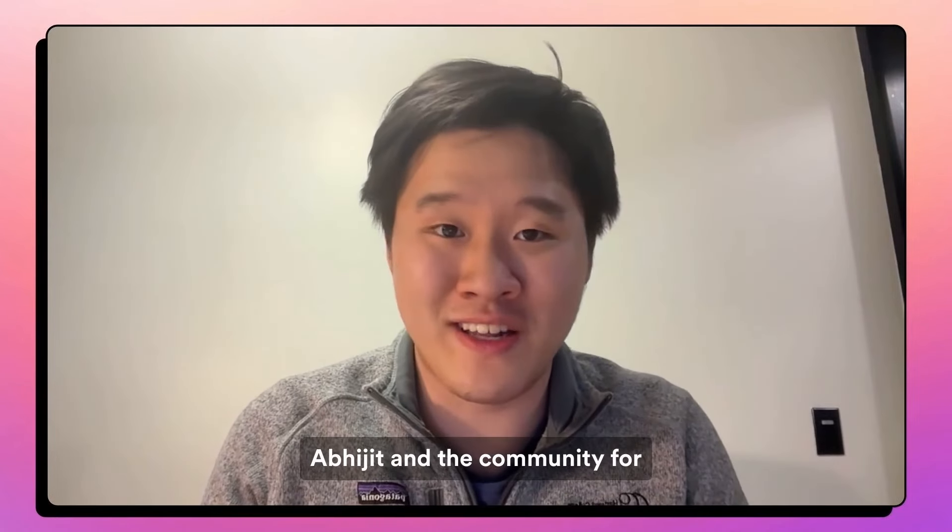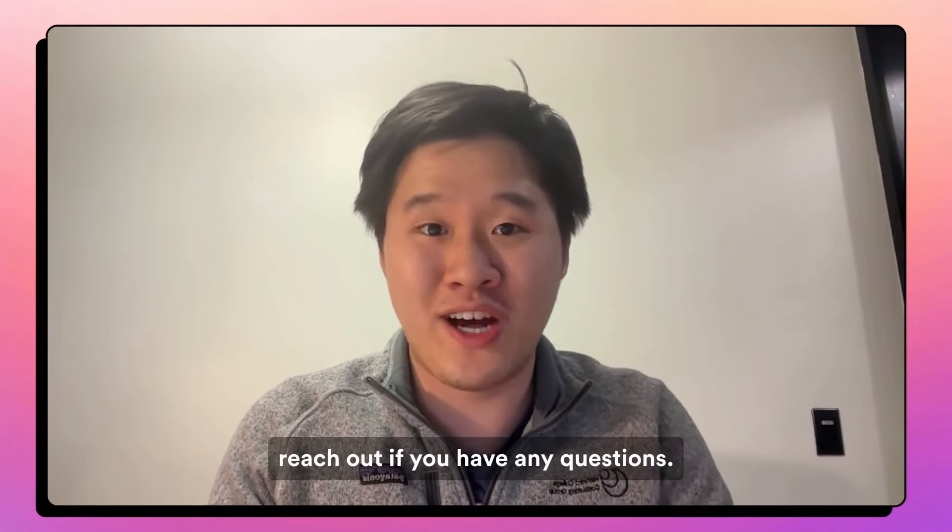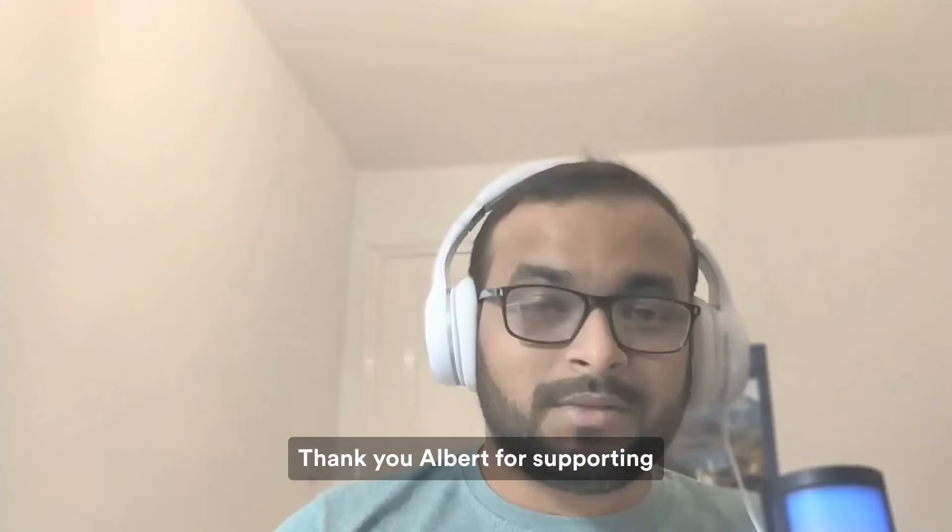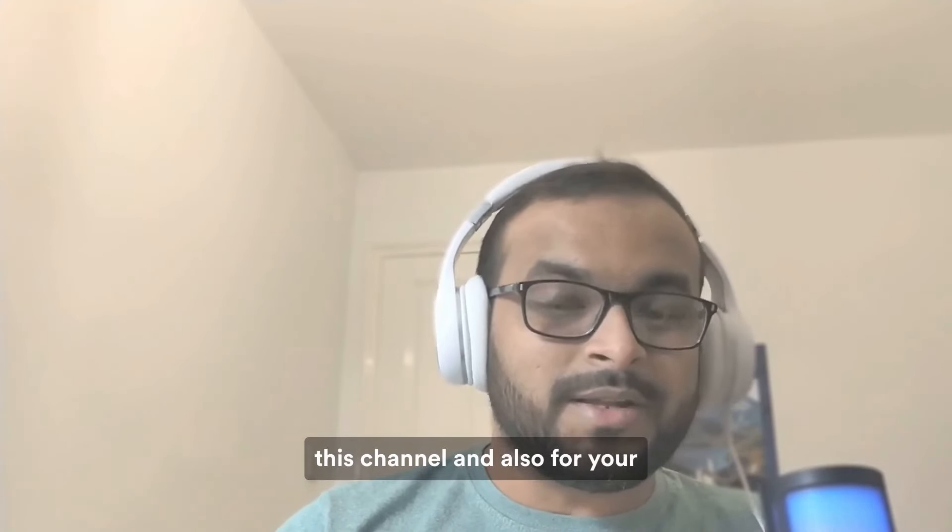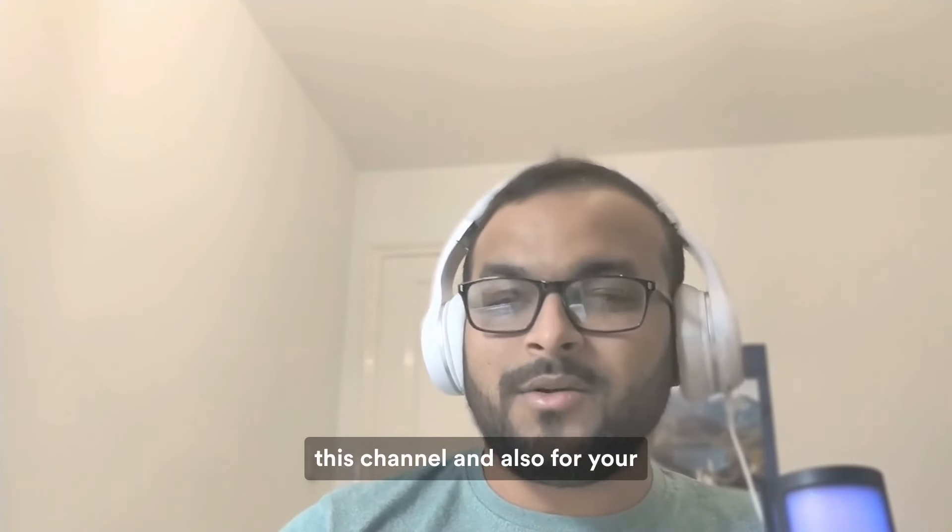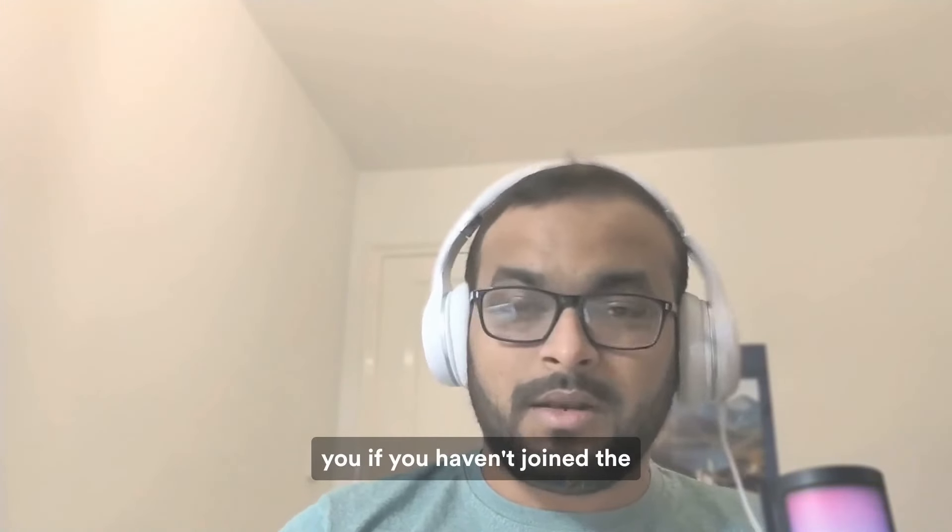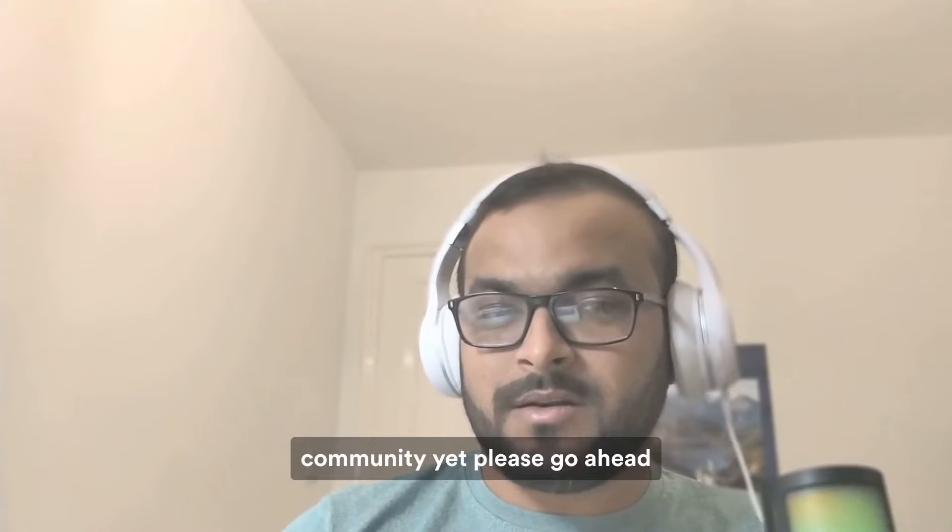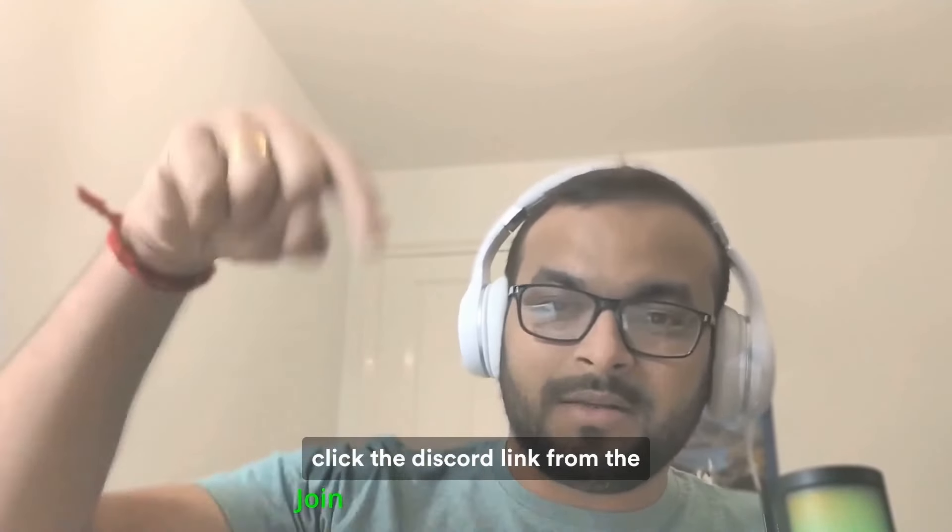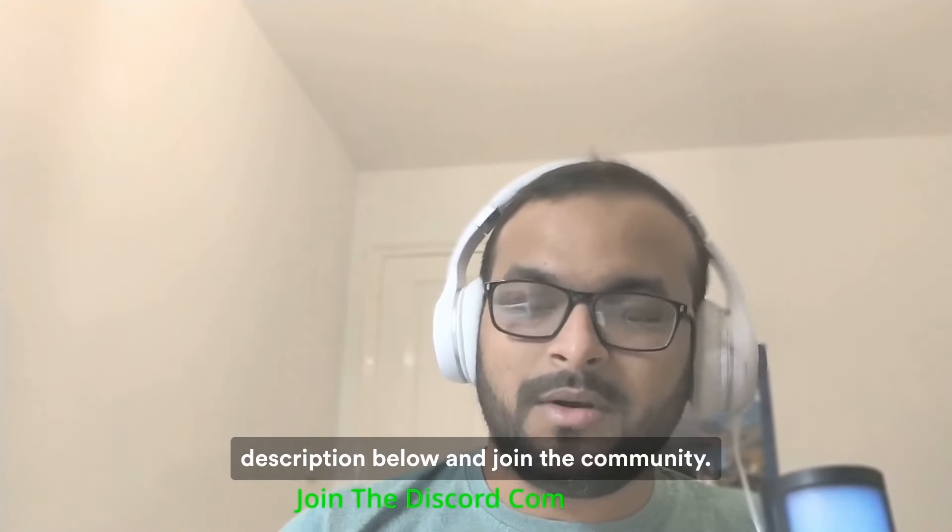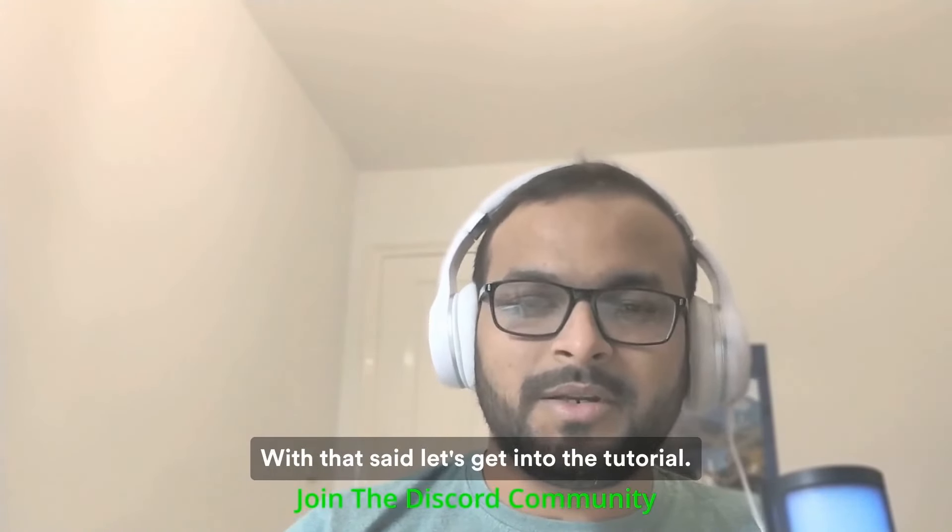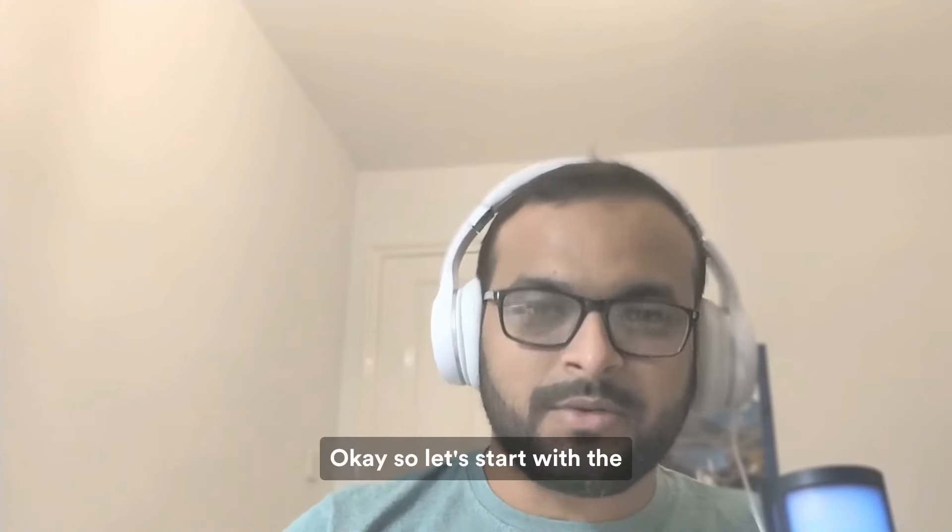Thank you to Abhijit and the community for this opportunity and feel free to reach out if you have any questions. Thank you, Albert, for supporting this channel and also for your kind words to the community. And you, if you haven't joined the community yet, please go ahead, click the Discord link from the description below and join the community. With that said, let's get into the tutorial.